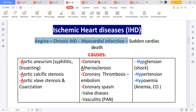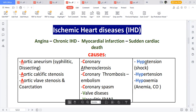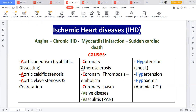This is the progression: number one is angina, which is chest pain, which leads to chronically ischemic heart disease, which can lead to myocardial infarction, and after myocardial infarction, sudden cardiac death. The causes of ischemic heart disease can be remembered by the mnemonic AACC and hypotension. These are more like risk factors but are also considered causes of ischemic heart disease.